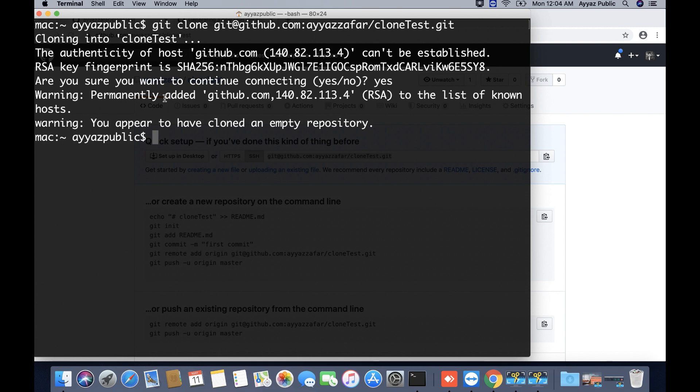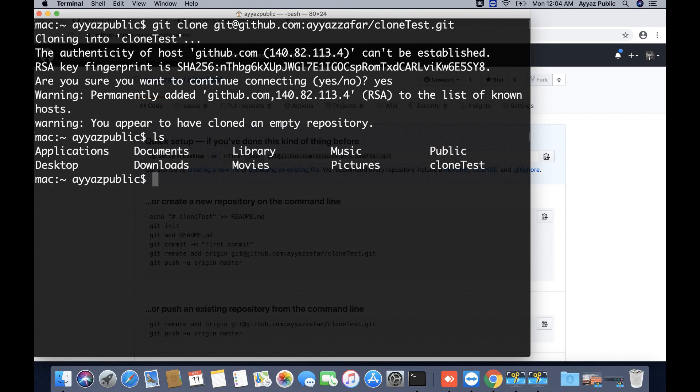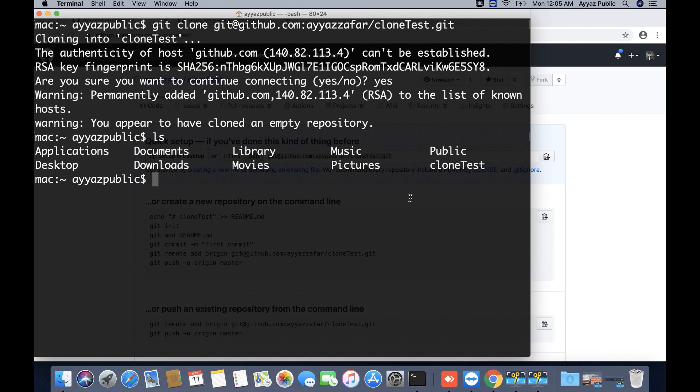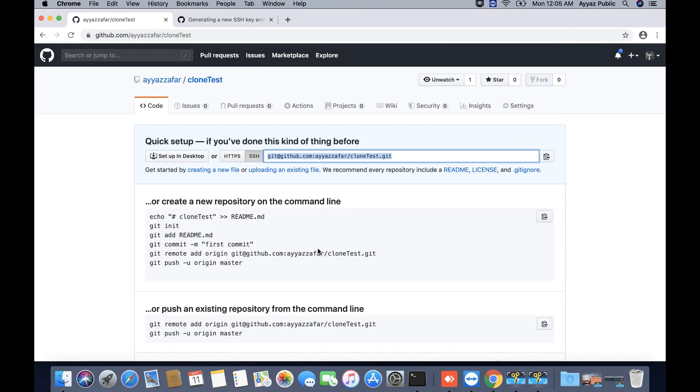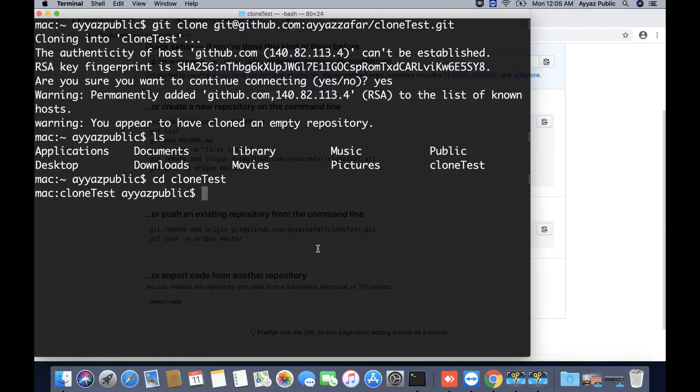It has cloned the directory, the repository, in your home directory. Let's check it to make sure. You can see that it has created a new folder here that is the repository that we just have cloned. I am going into the folder. Obviously this is an empty repository, that is why there is nothing in this folder yet.